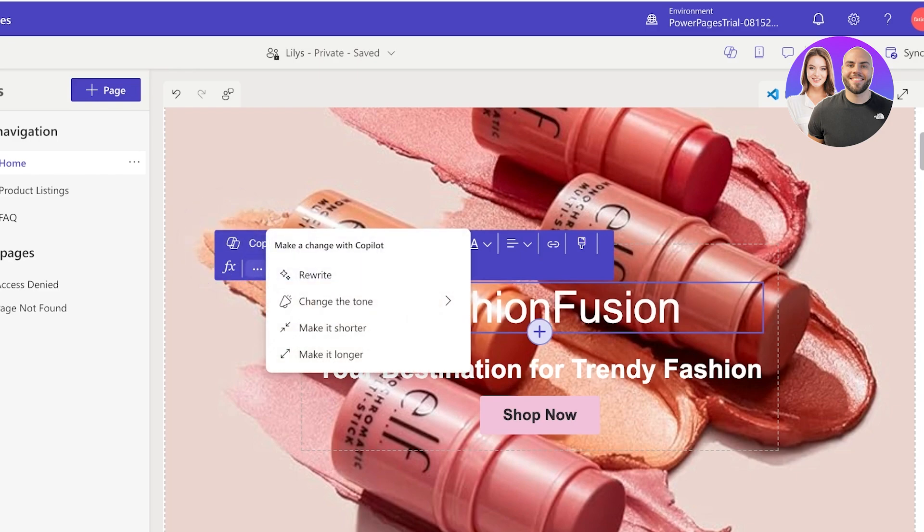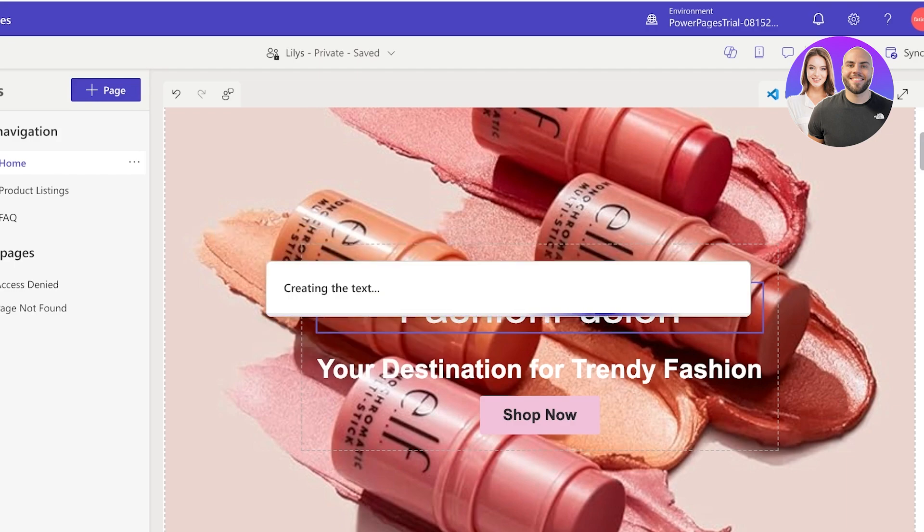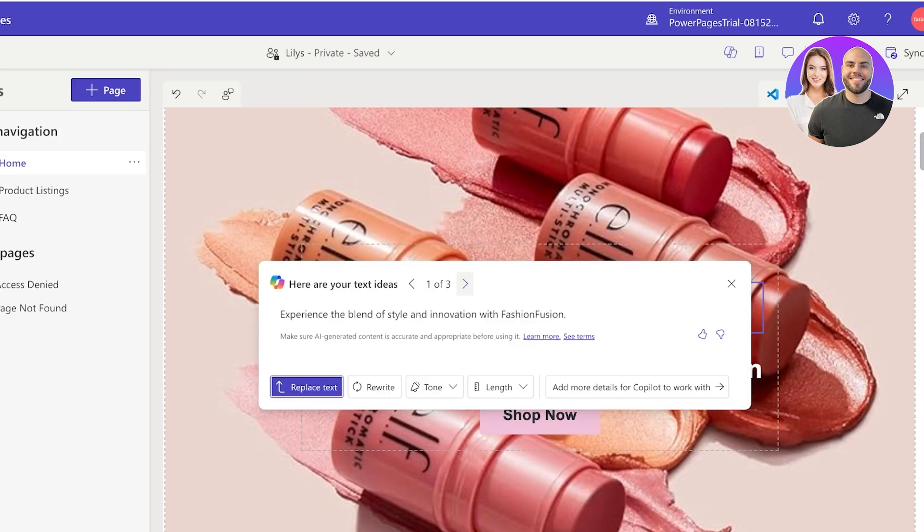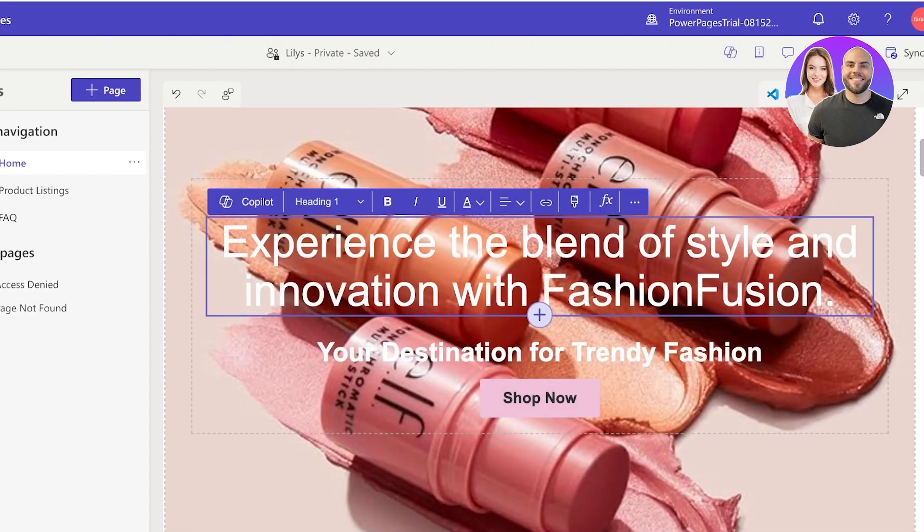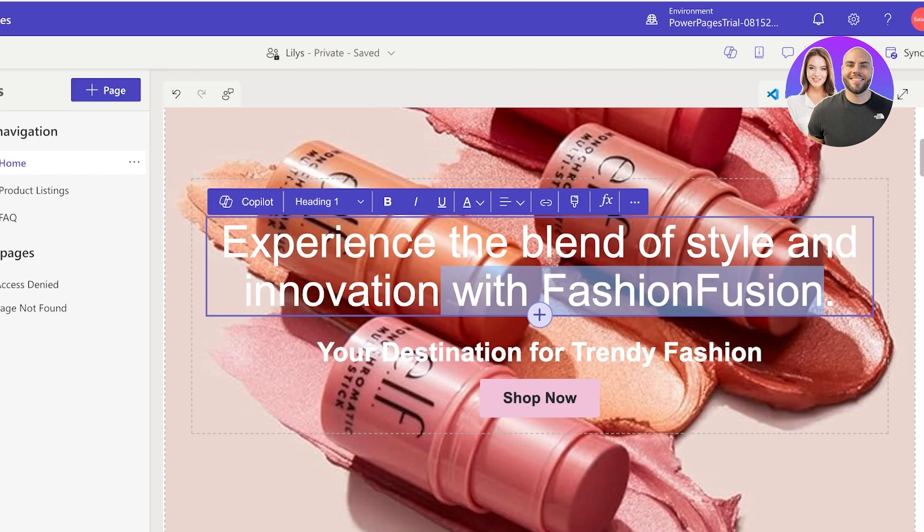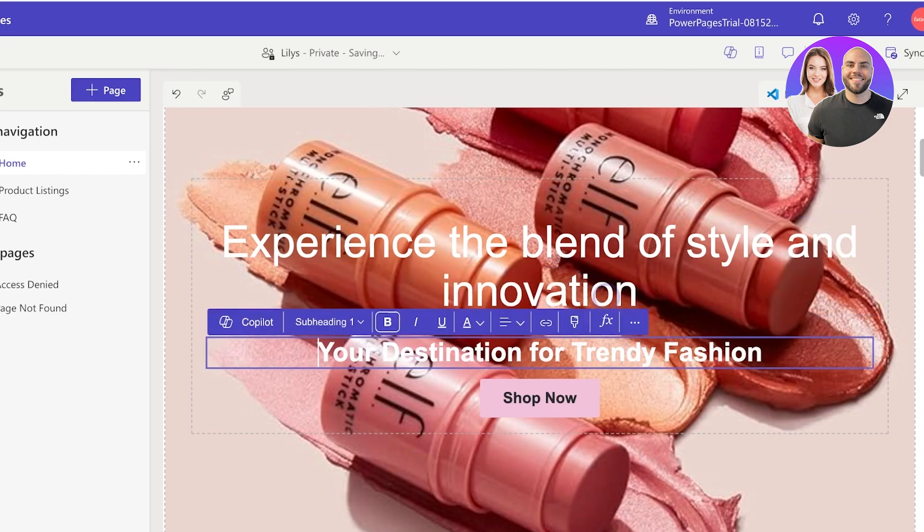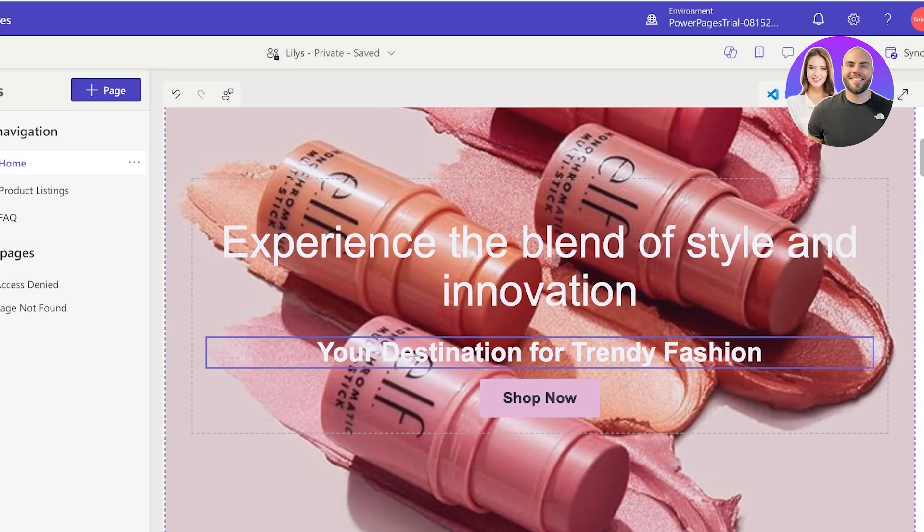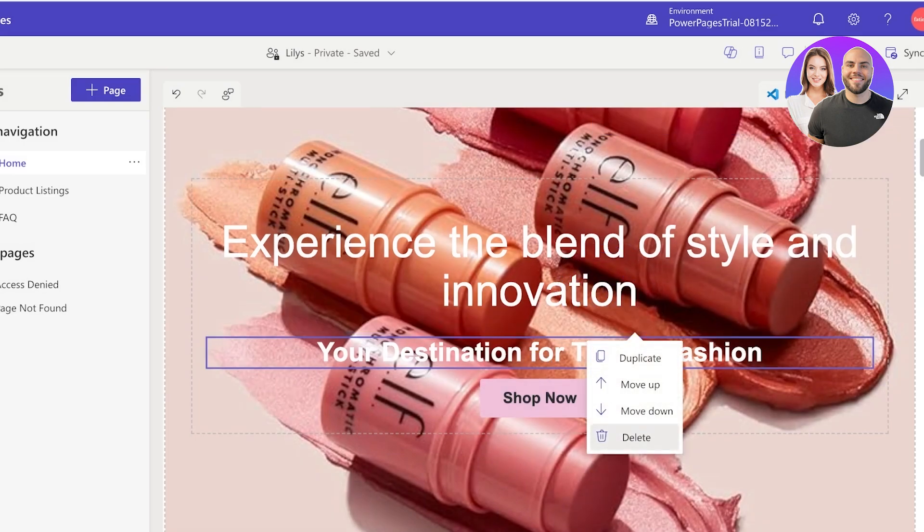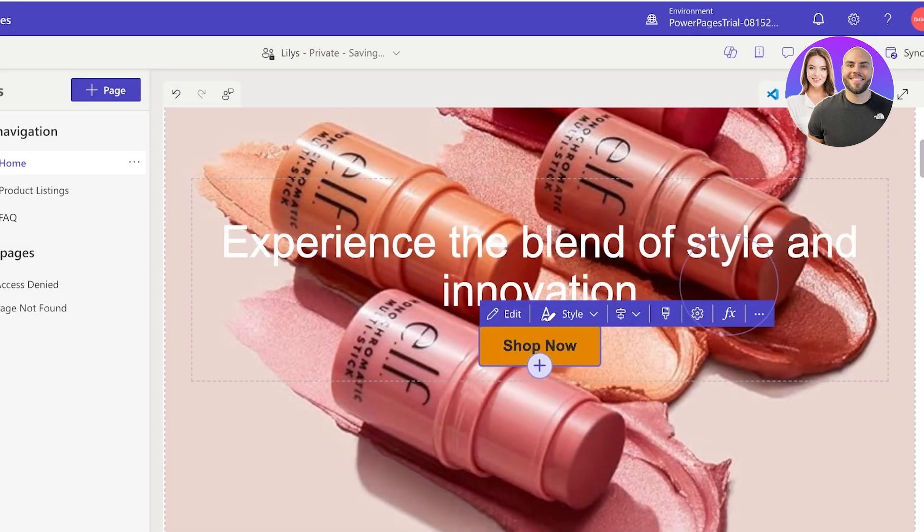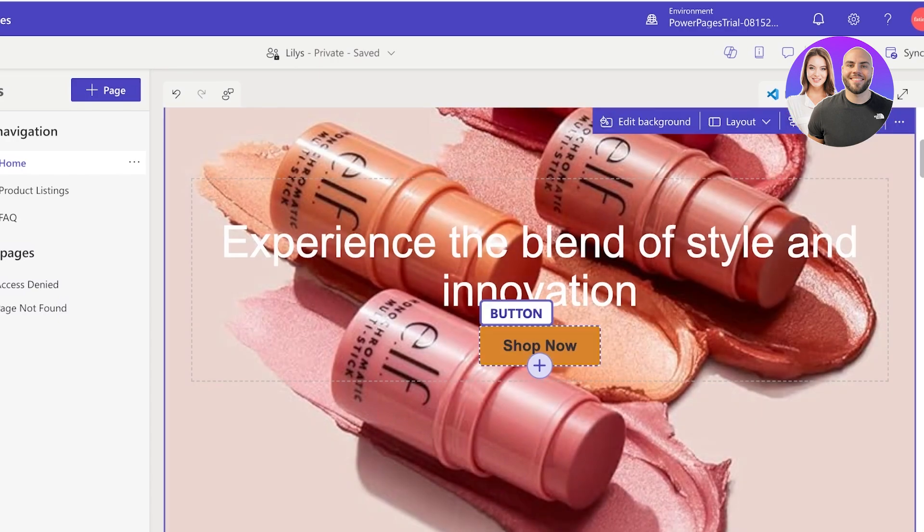Now to alter the text I can place it in or I can go into Copilot and I want to rewrite this and it's going to recreate text for me. Experience the blend of style and innovation with Fashion Fusion. I think I'm going to replace the text and I'm going to remove the Fashion Fusion part. And I'm going to remove the bottom text section - I can select the text section, click on these three dots and then click on Delete.